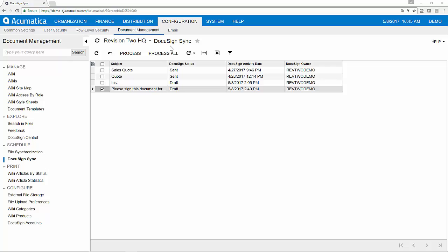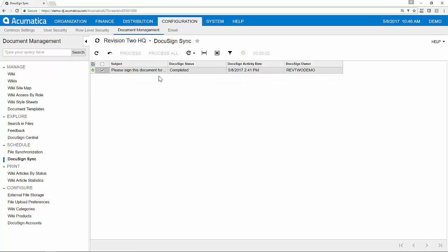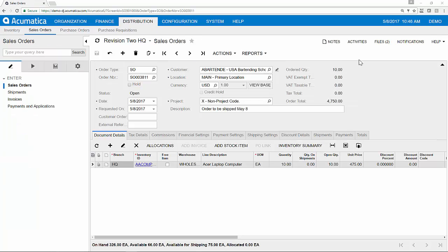Back within Acumatica, I'll take you to the DocuSign sync page. This is where we pull the status from DocuSign and link them directly to your documents within Acumatica. I'll demonstrate this as a manual process today, but typically you would set up an automation schedule to have this sync done automatically in the background.